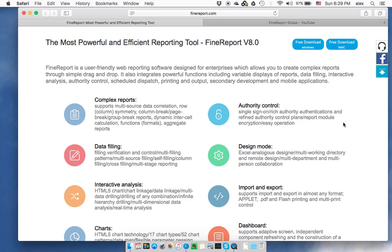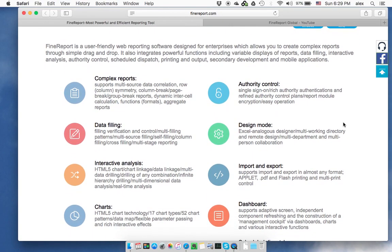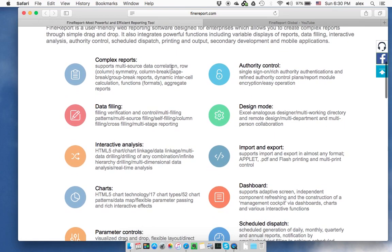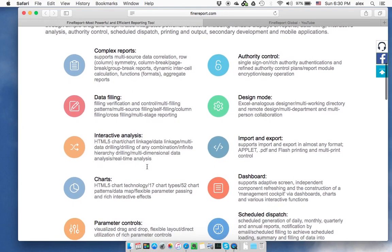What's the difference between this reporting tool and other software on the market? FindReport is a very user-friendly web reporting software. You can create very complex reports using simple drag-and-drop functions. We actually support more than just one-way reporting — we support data filling and many interactive analytics functions. It has some features similar to BI, but it's a different product.